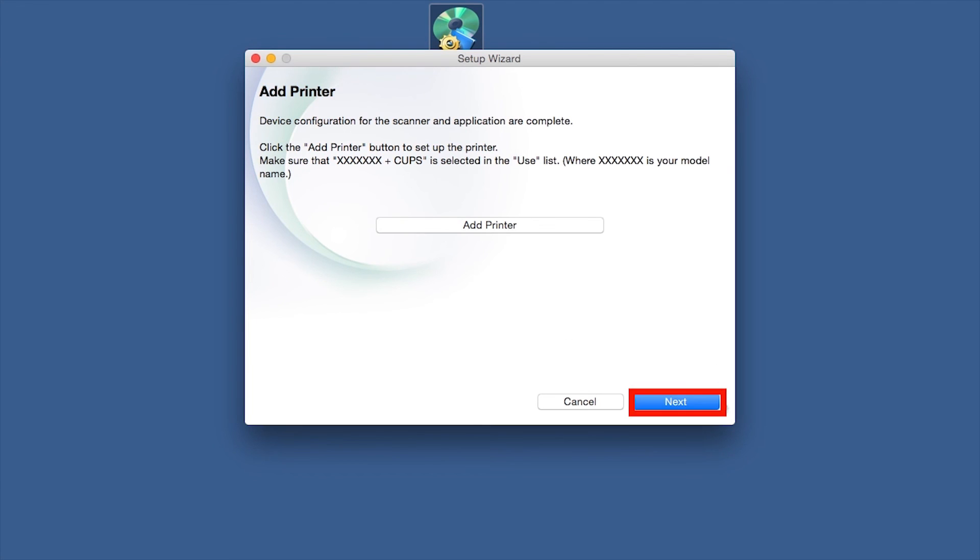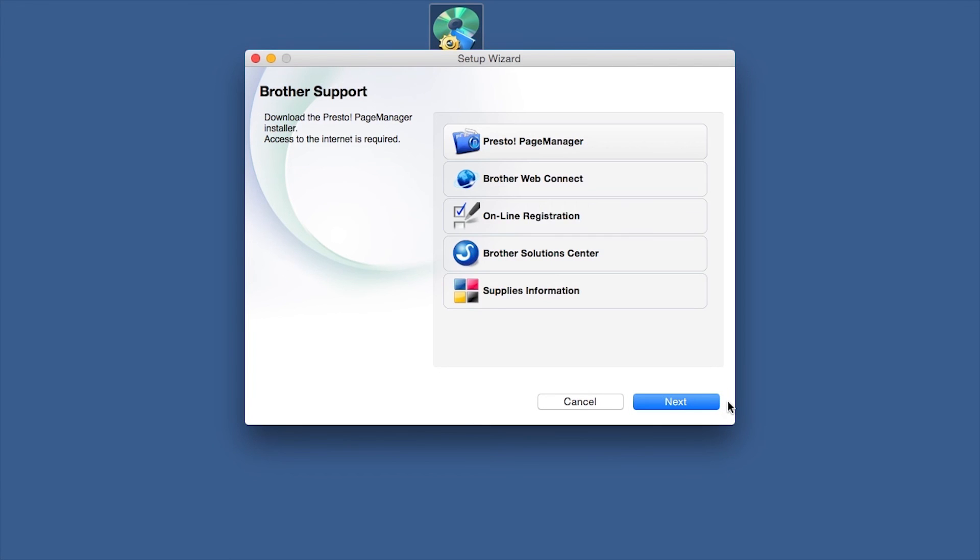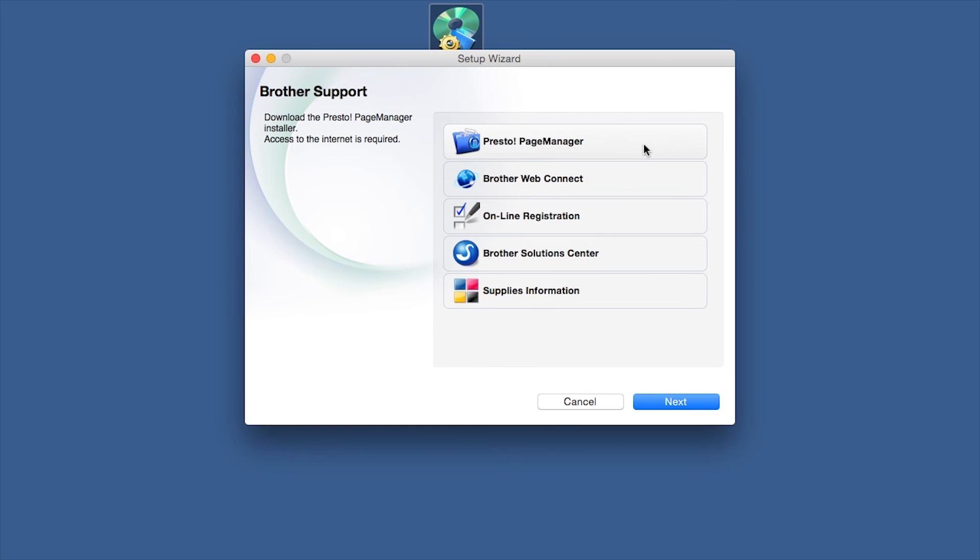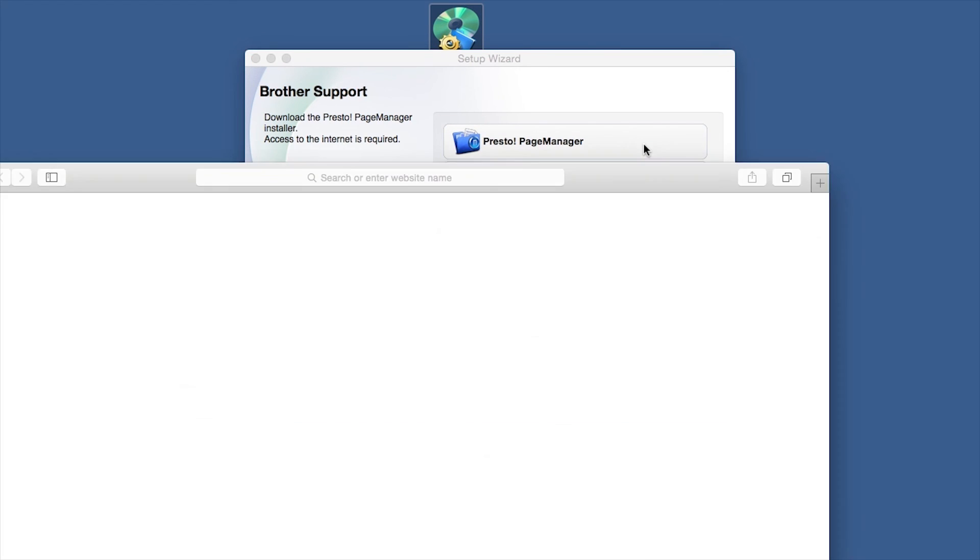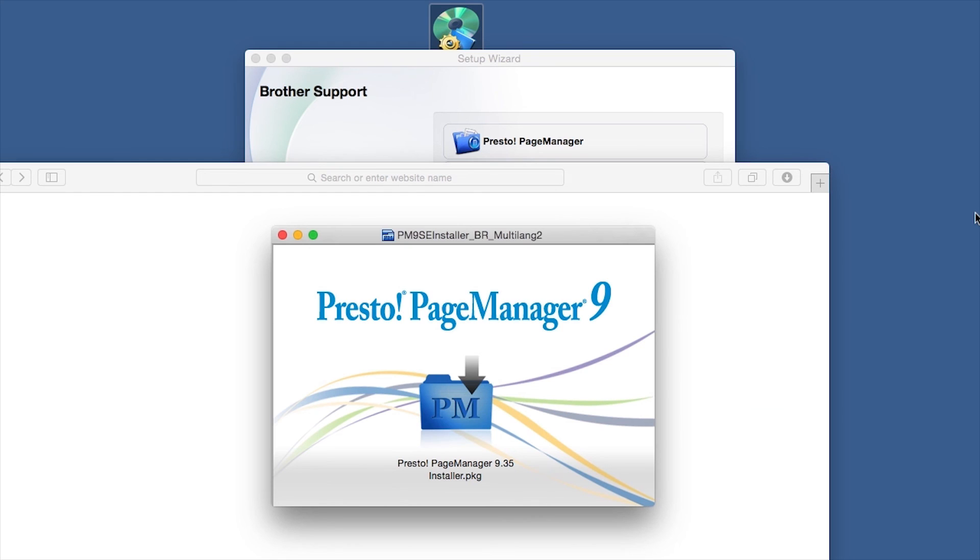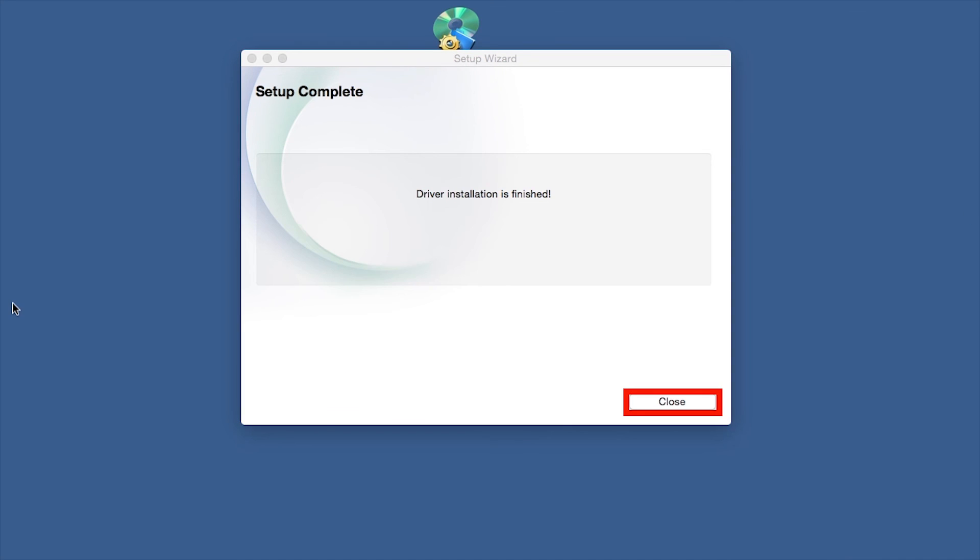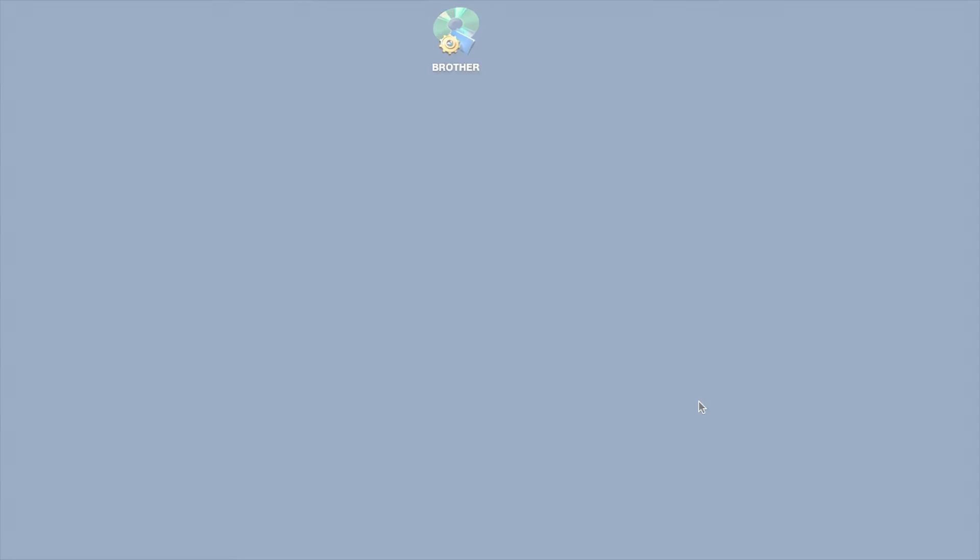Click Next. When prompted, click on Presto Page Manager and follow the on-screen instructions to install. Once installation ends, your wireless connection will be complete.